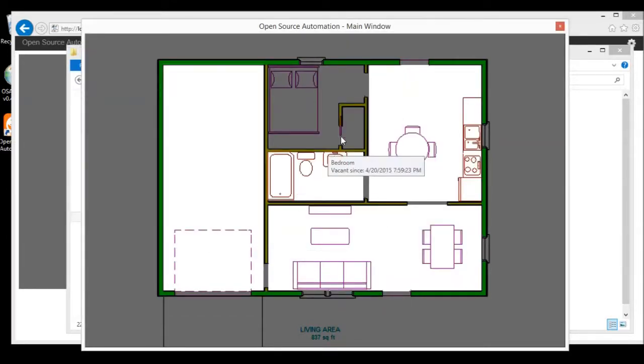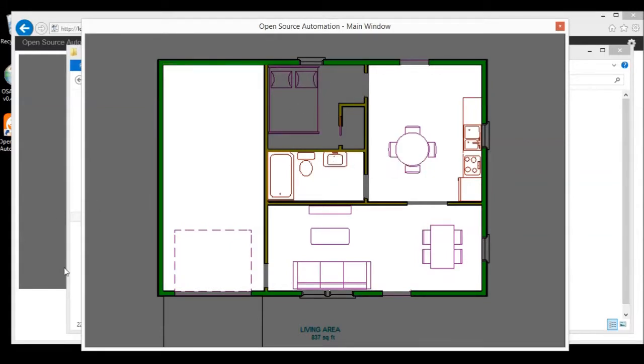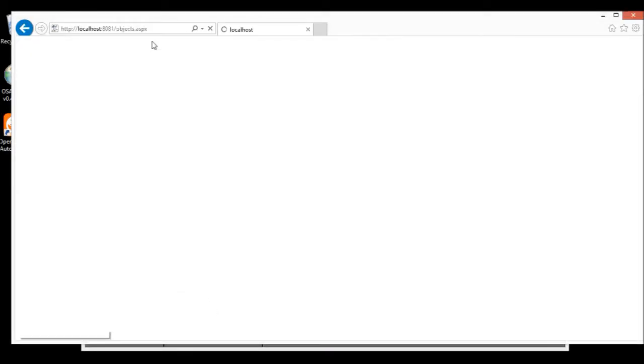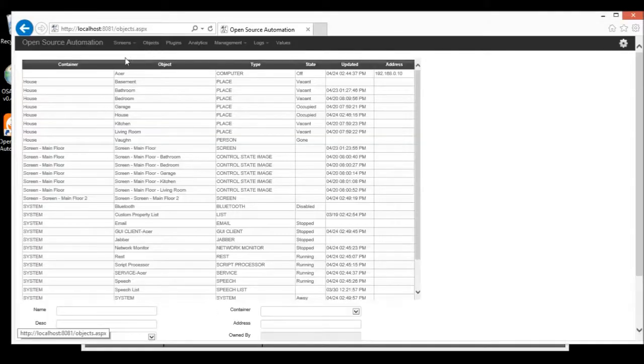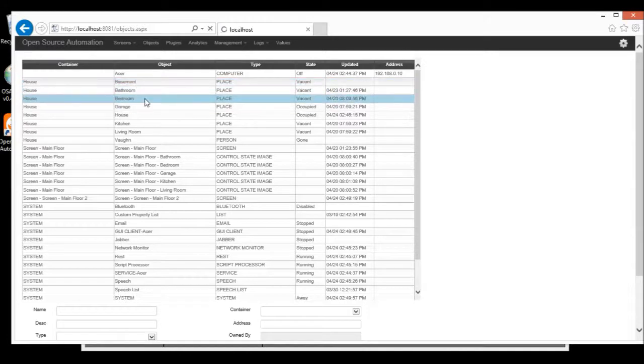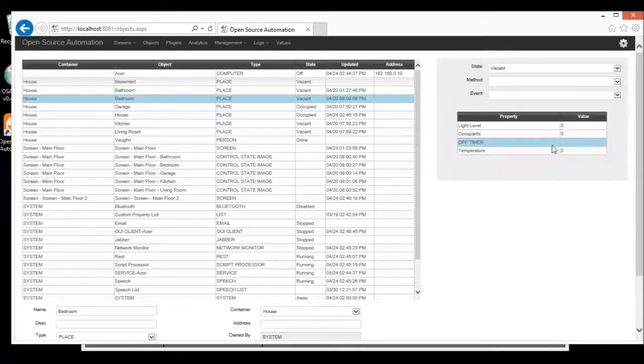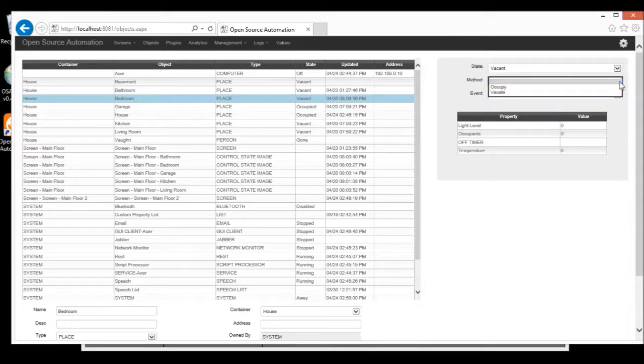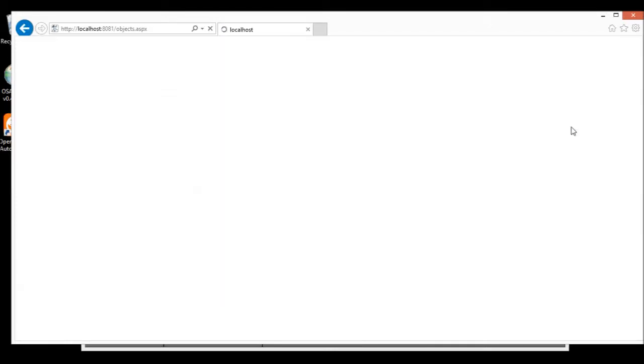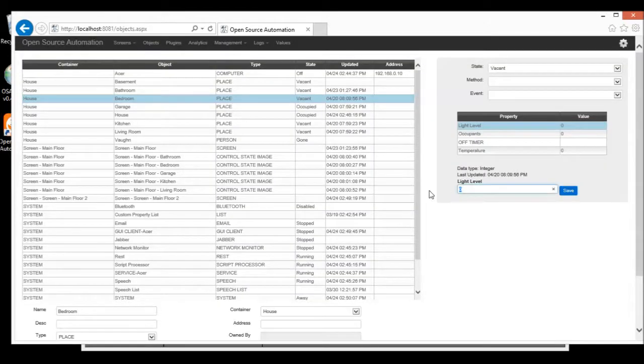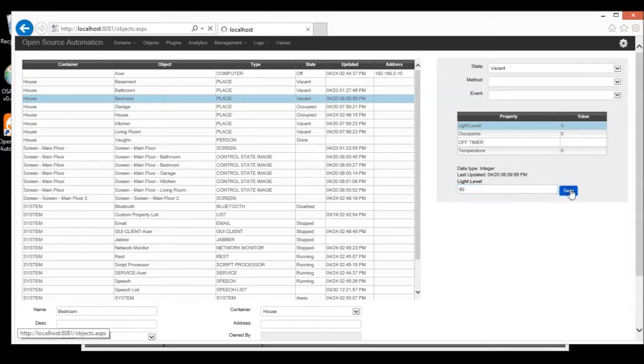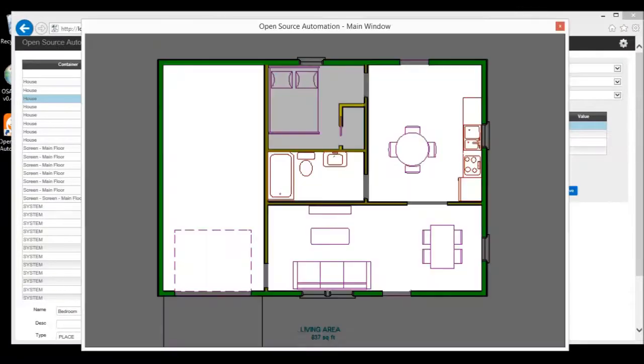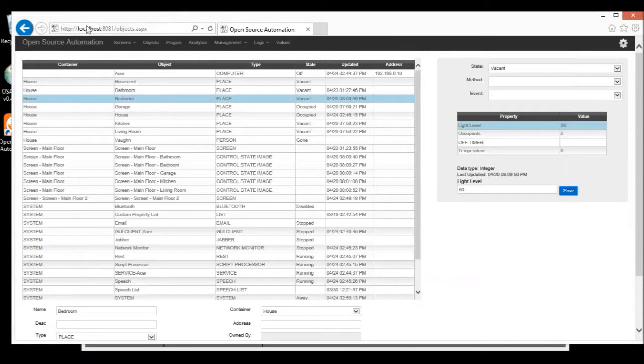But, these again are graphical representations of the bedroom. The bedroom itself is an object. So, if you really want to do anything, it is from this object tab. We go to the bedroom. We can see it's vacant. We can occupy it. We can change the light level here. So, let's change the light level of 50%. Now, we can see here, see the lighting has changed and it's also changed here.